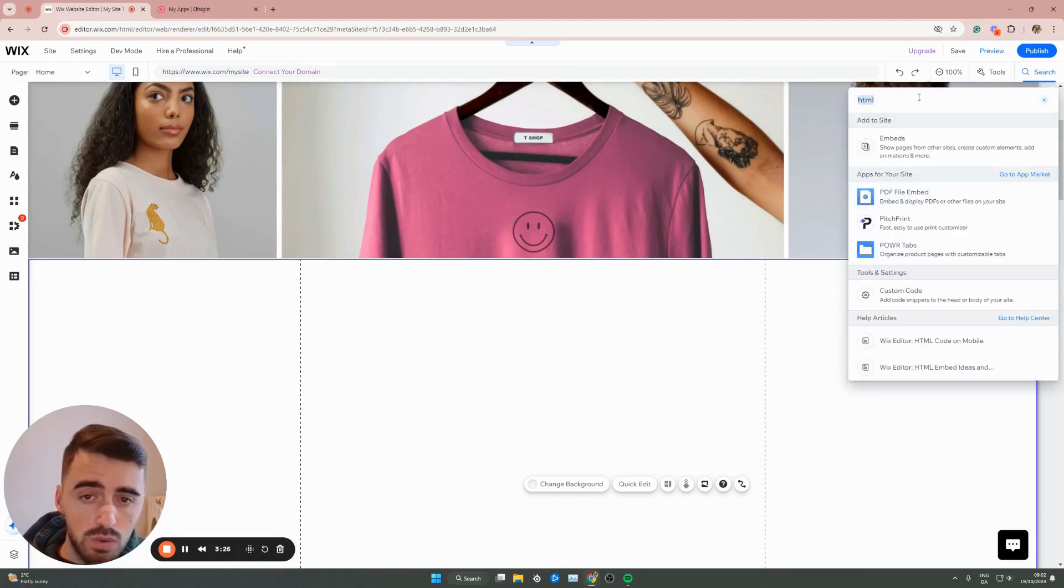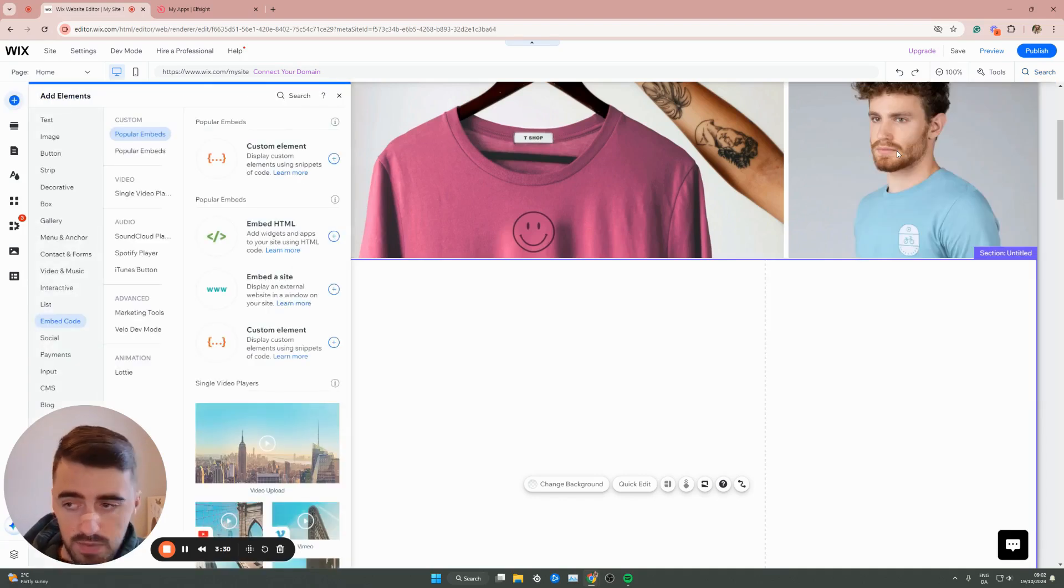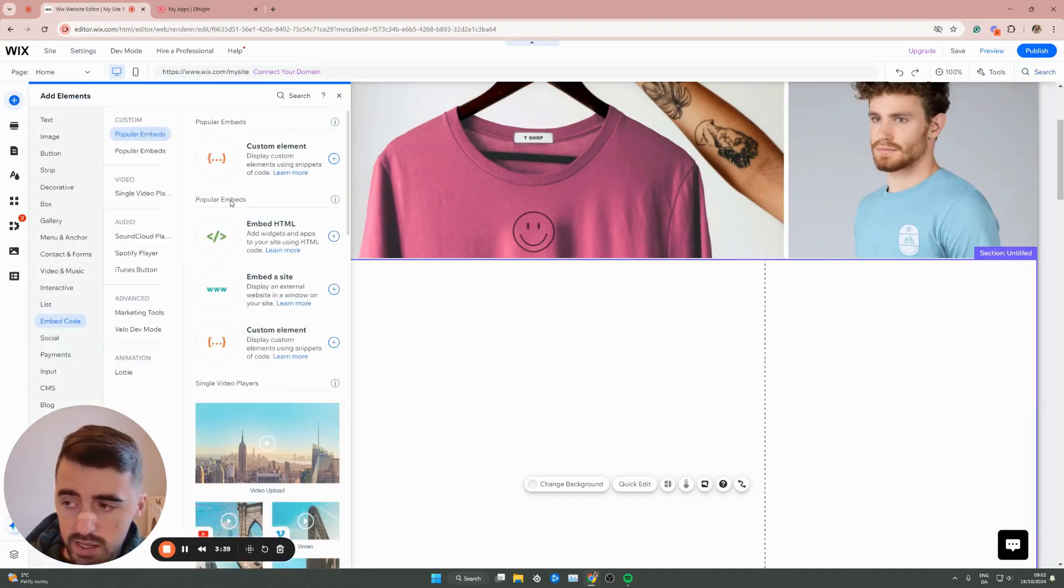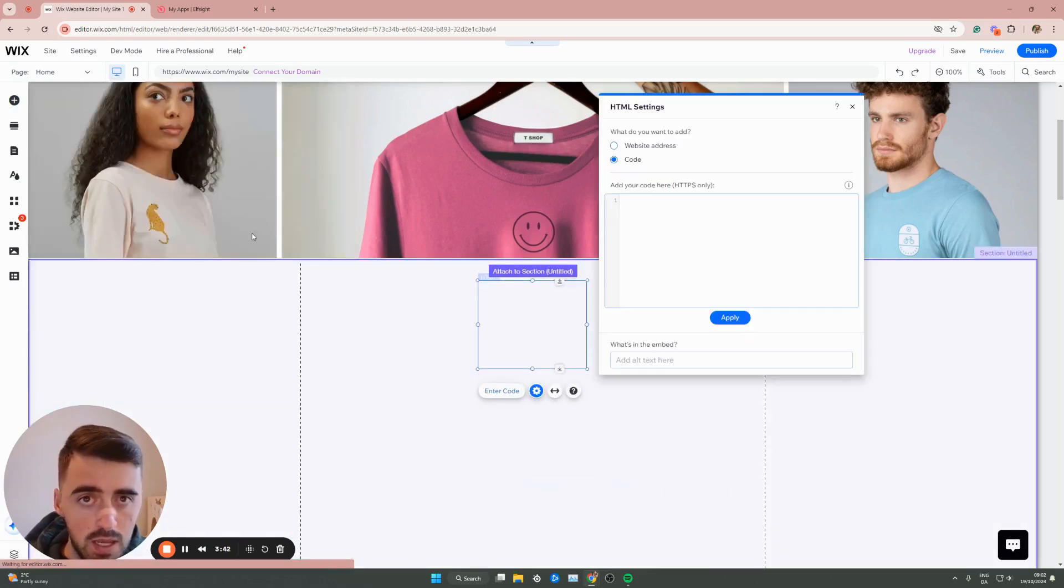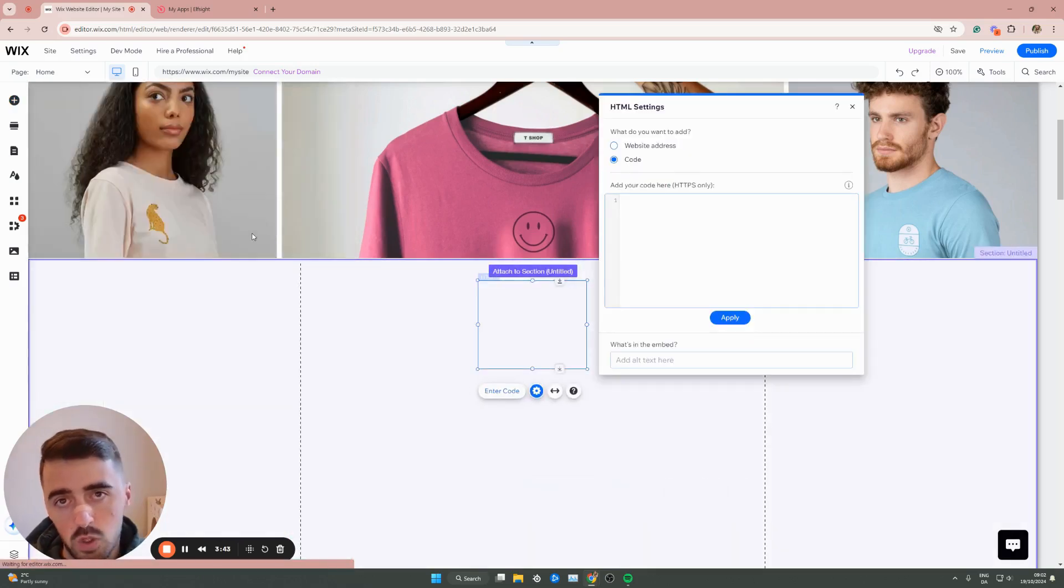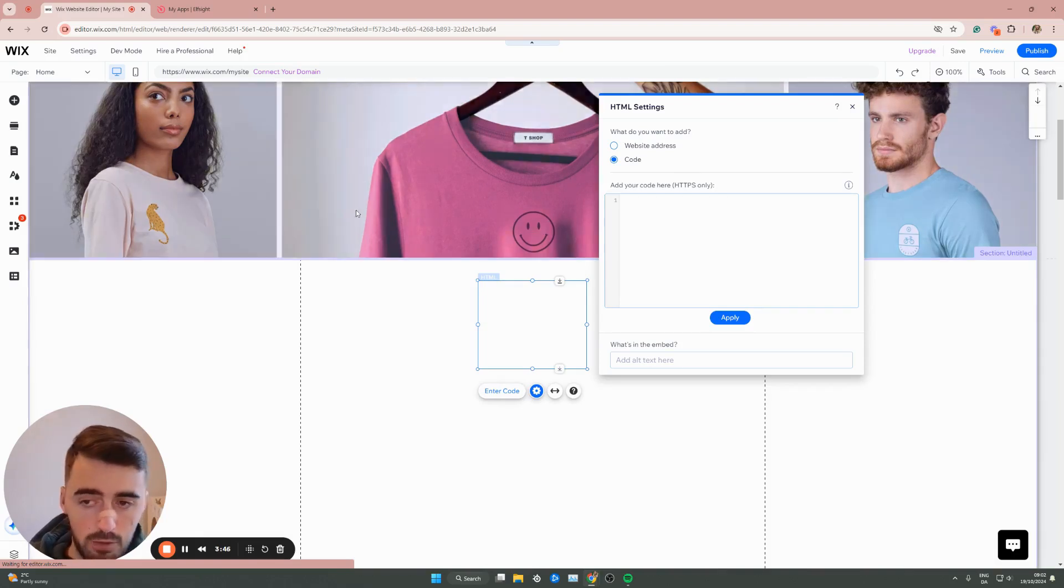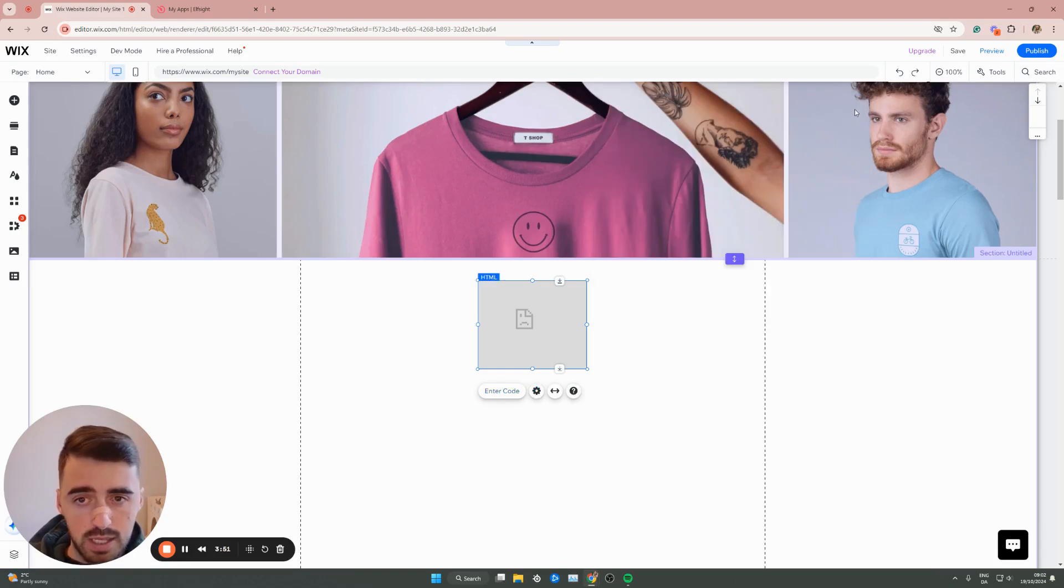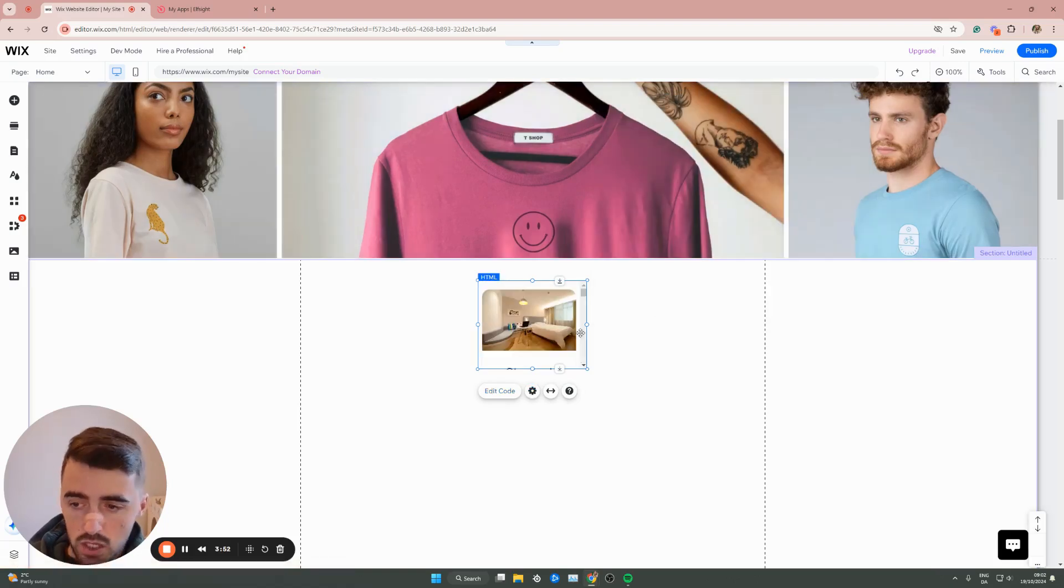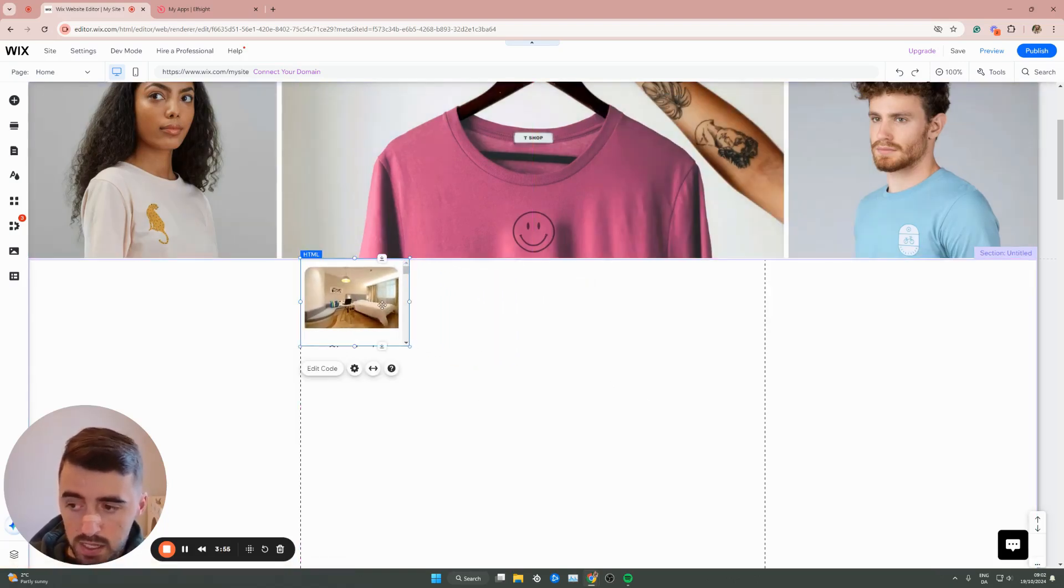Simply search for HTML. Wait for it to load. Then underneath add to site, which will be near the top, click on embed. On the left hand side, you'll see popular embeds. All you have to do is click embed HTML. This is going to add an HTML box to your Wix website. From here, all you need to do is paste the code that we just copied into this box. Then click on update and in just a couple of seconds, your pricing table widget will be added to your Wix website.